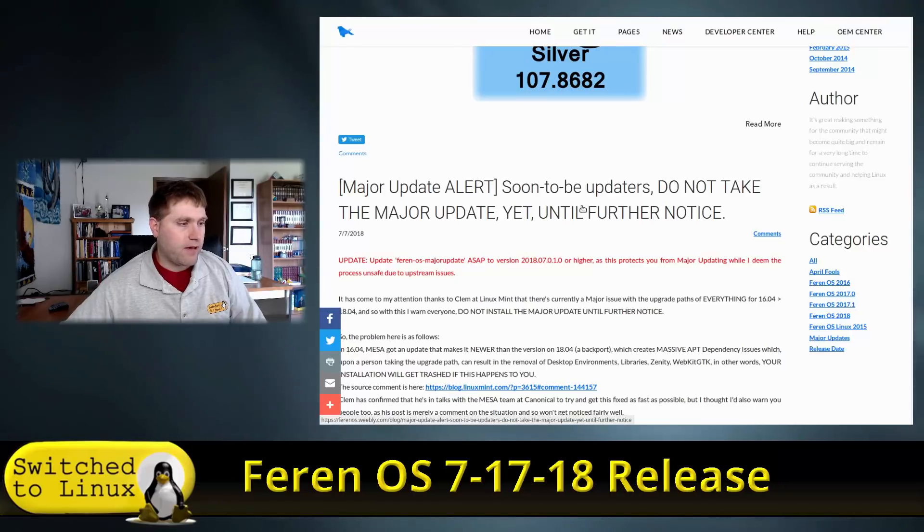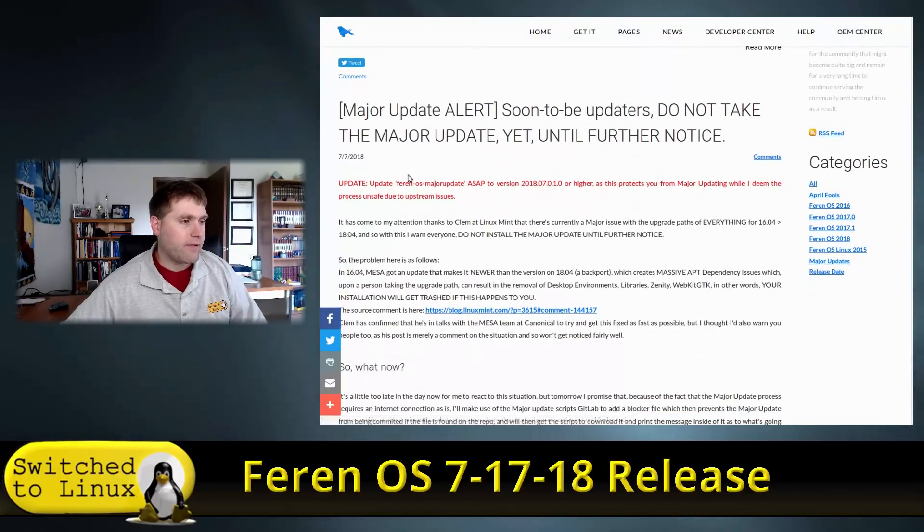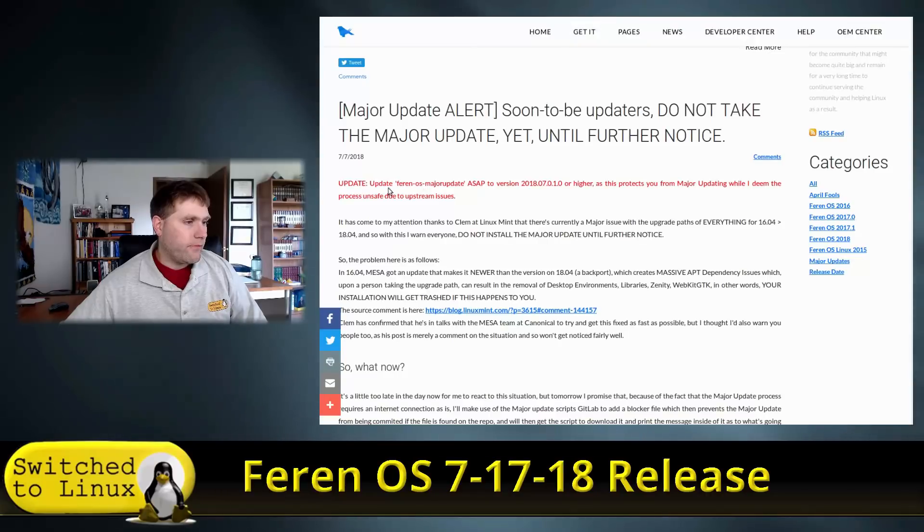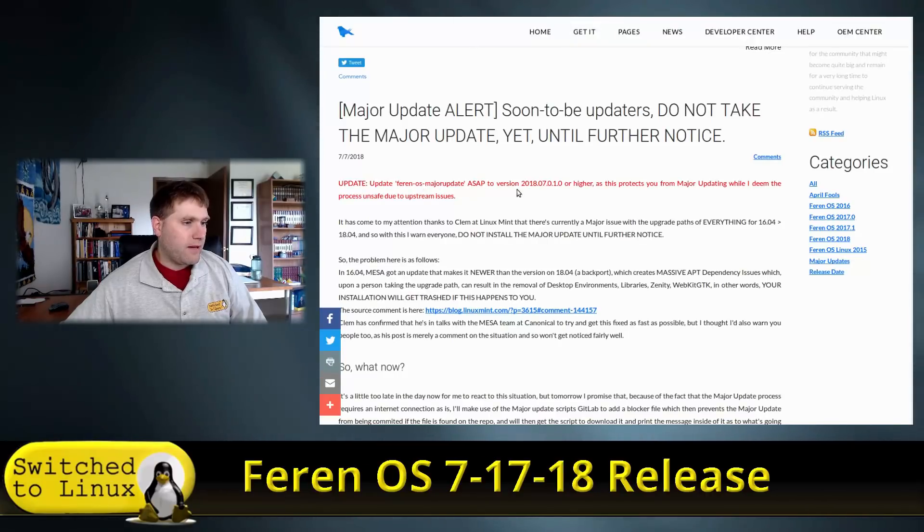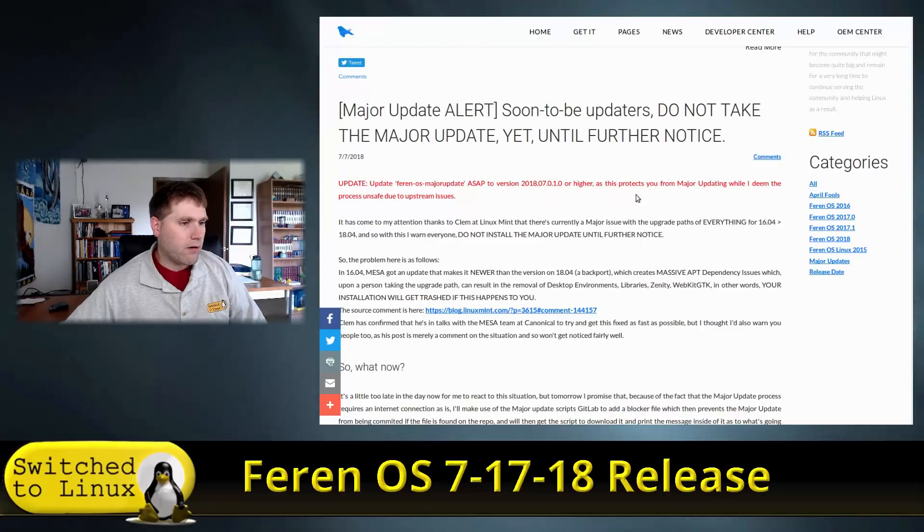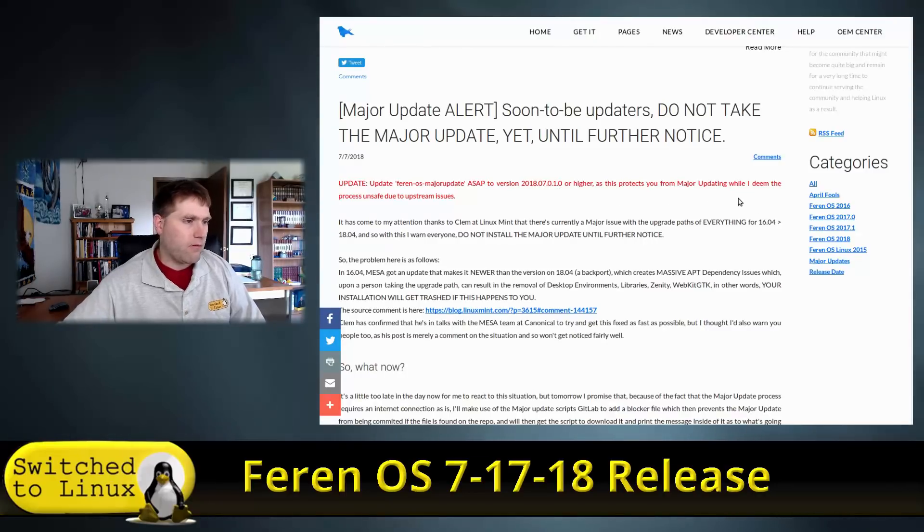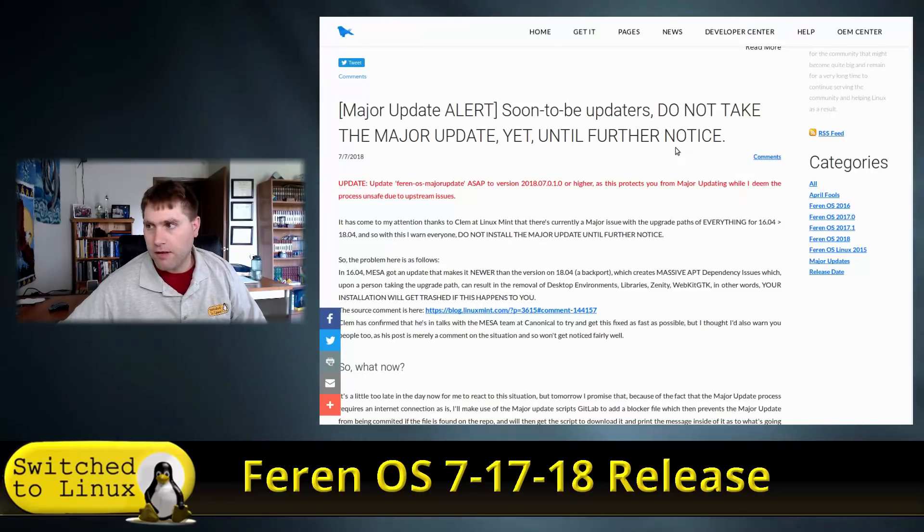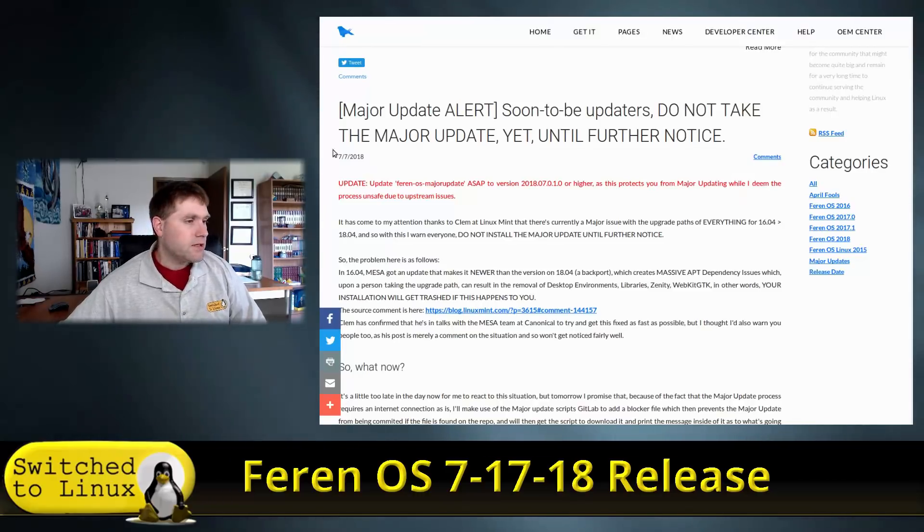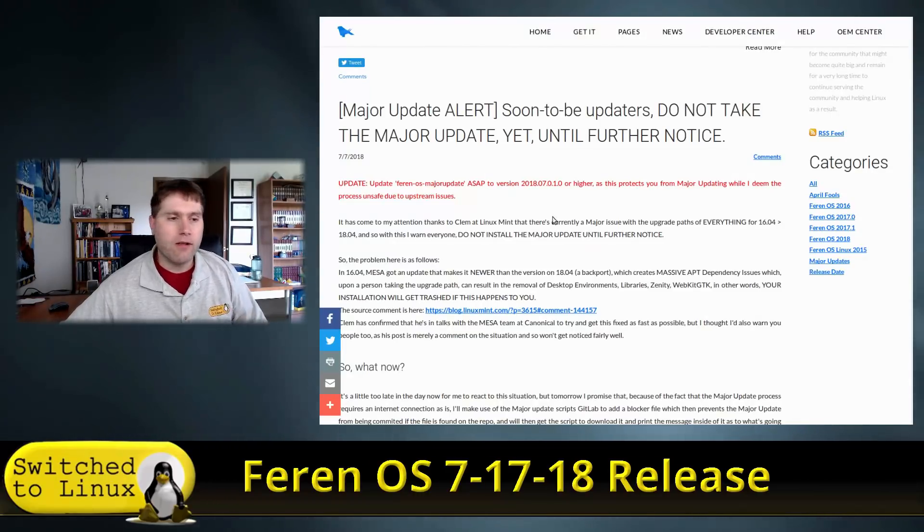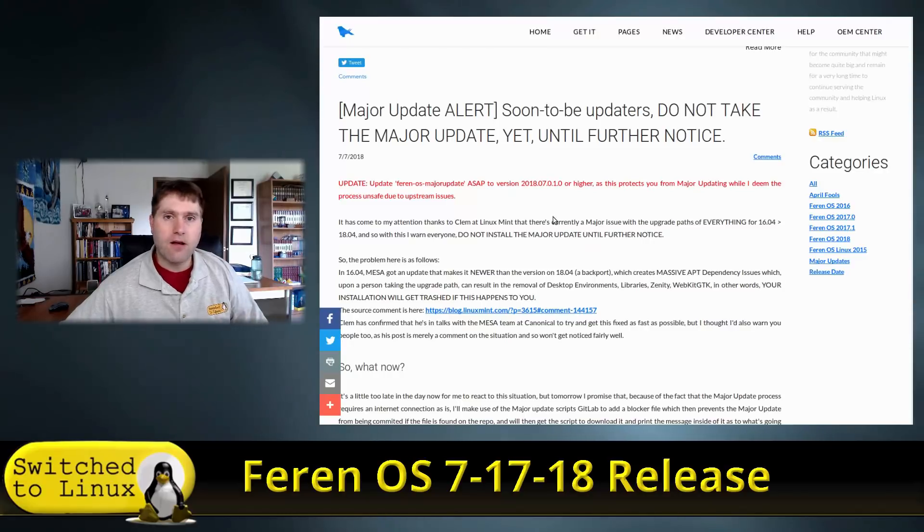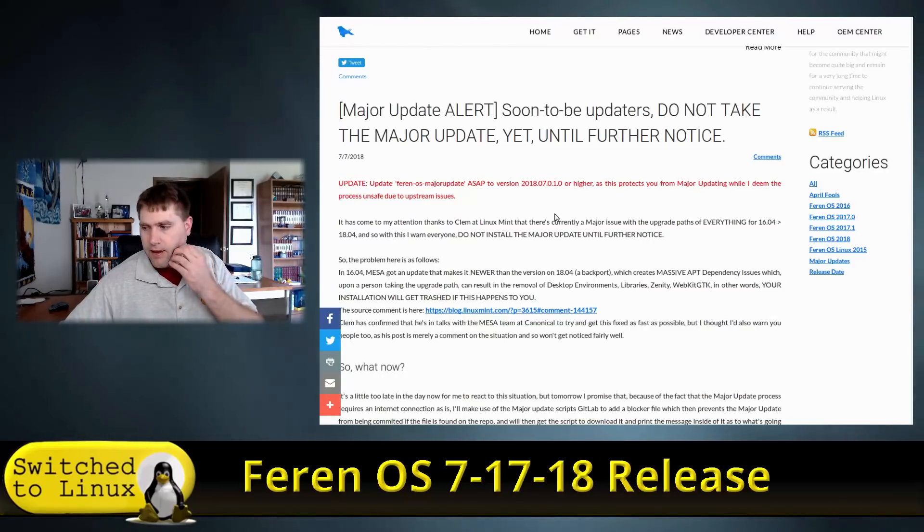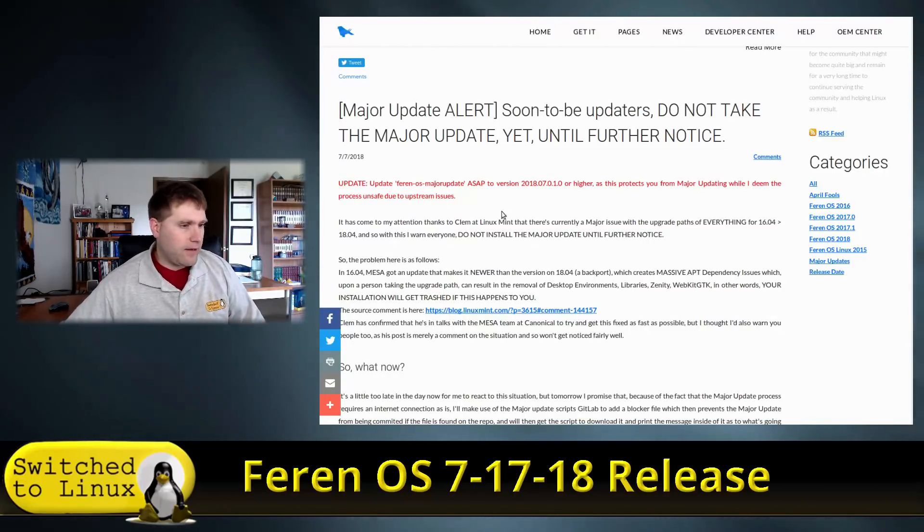Feren OS major update ASAP to 2008 7010 or higher. This protects major updating while I deem the process unsafe due to an upstream issue. So just a warning. We are just going to be having a quick look at this. I've installed it, I've poked around a little bit.